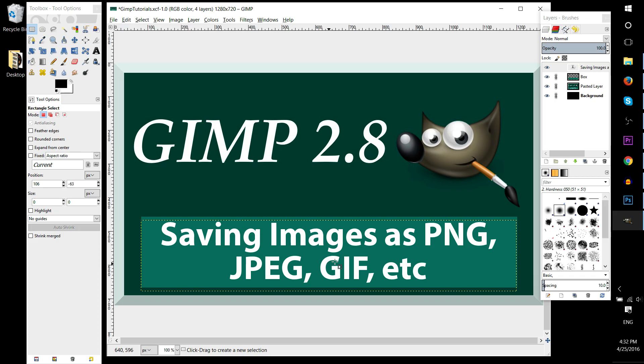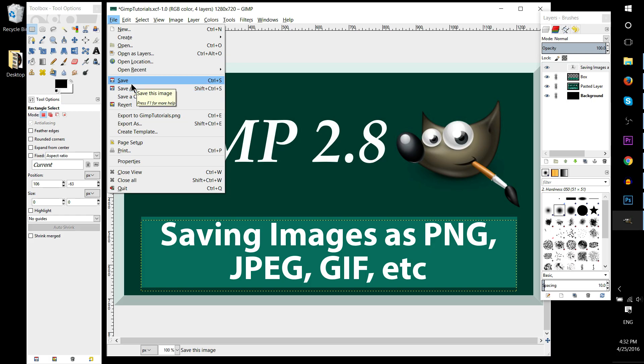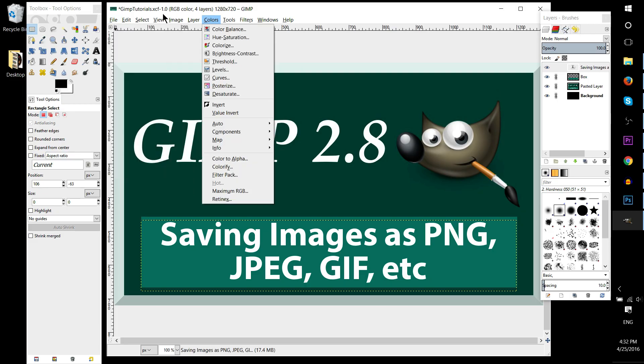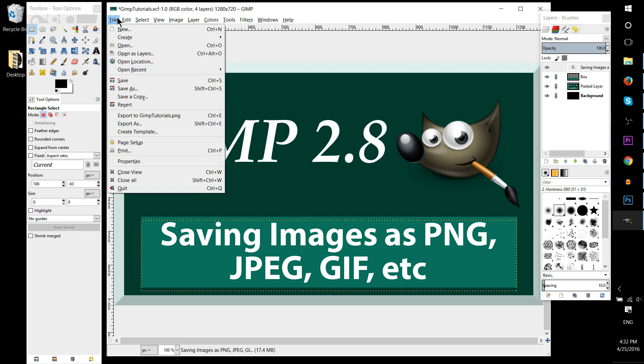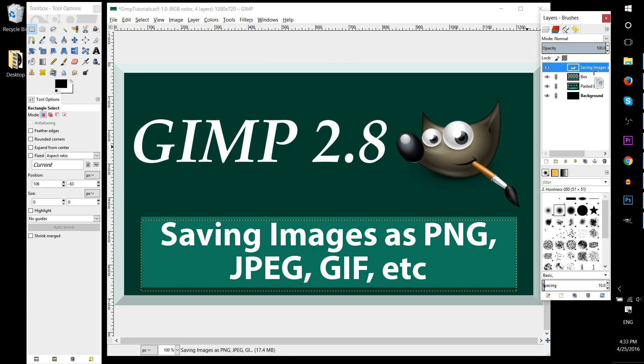So when you go up to the file menu, you would think that normally you would just save or save as and that would give you the ability to export it as an image, but that's actually not true. When you save it using save or save as, it's saving a .xcf file. And the .xcf is basically just what GIMP uses to edit this image, save it for further use, and store all the layer information.